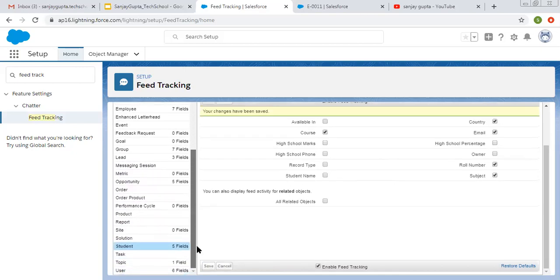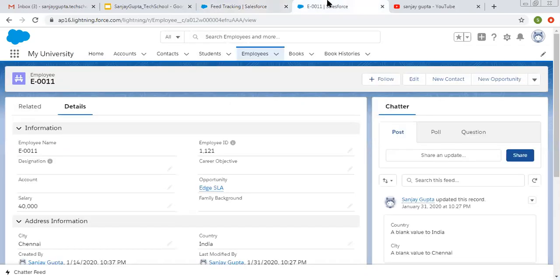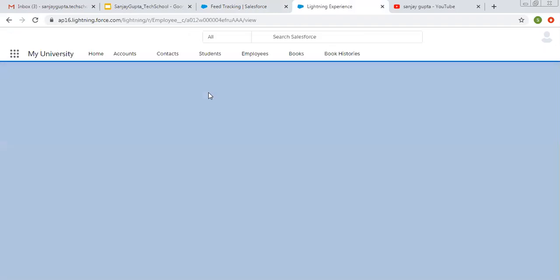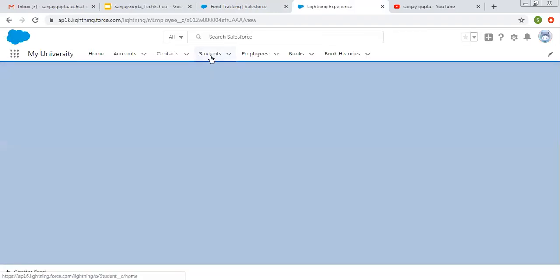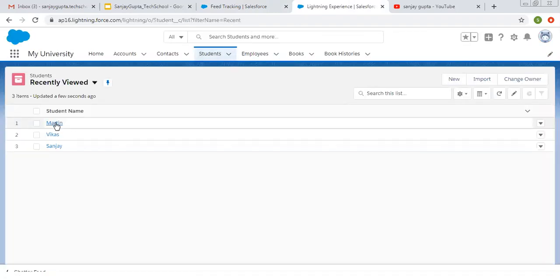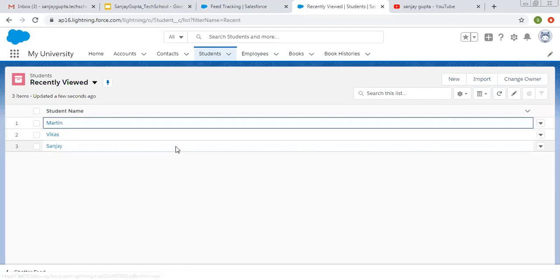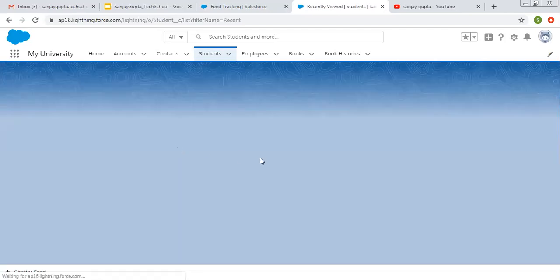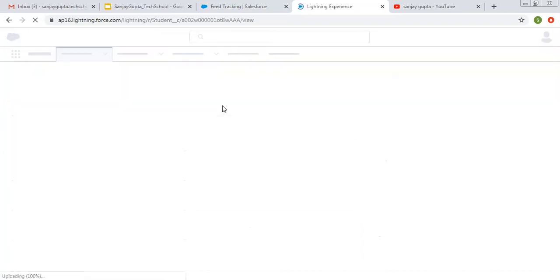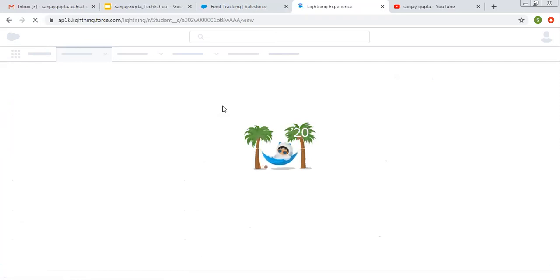If you see here, now you can see five fields are enabled for feed tracking. If I refresh this page and move to student tab, and open any student record, this time it is not enabled. I am again refreshing the page. This is due to cache.